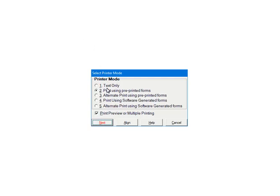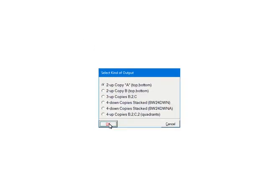Click Next to continue. This screen lists the output options for the pre-printed forms. For the purposes of the tutorial, select to upcopy A. This will print the information on a pre-printed form. Click OK.